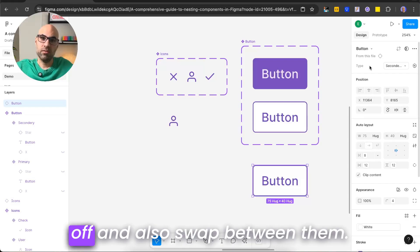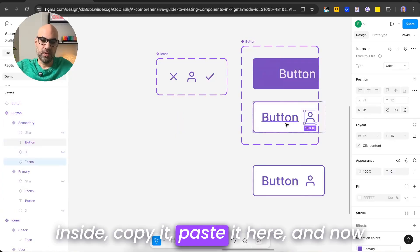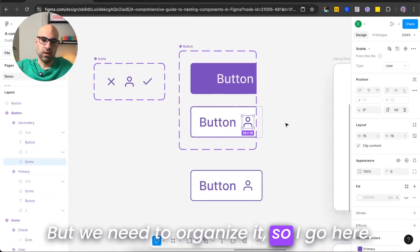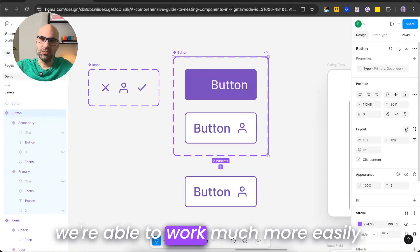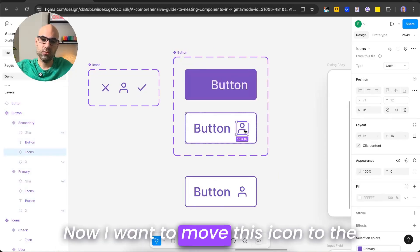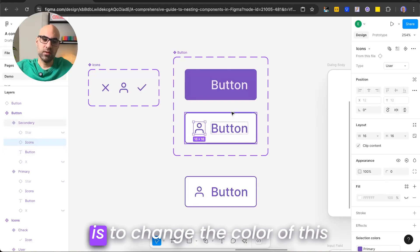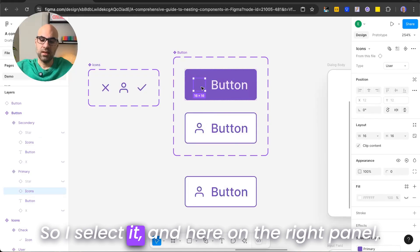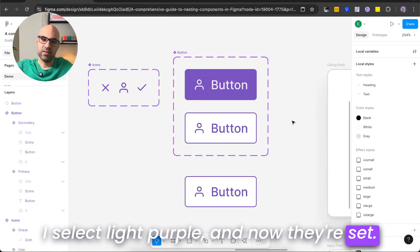We'll be able to switch icons on and off and also swap between them. I take this component, drag it inside, copy it, and paste it here. Now we have the button with the icon, but we need to organize it. I click 'resize to fit' to make it easier to work with, then move the icon to the left. I also change the color of the icon — selecting light purple from the right panel — and now they are set.